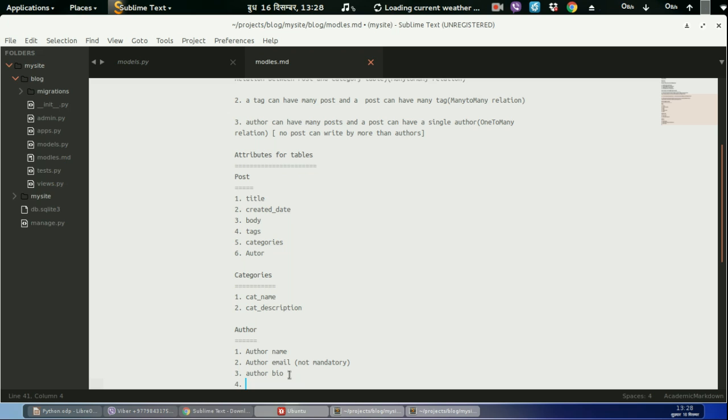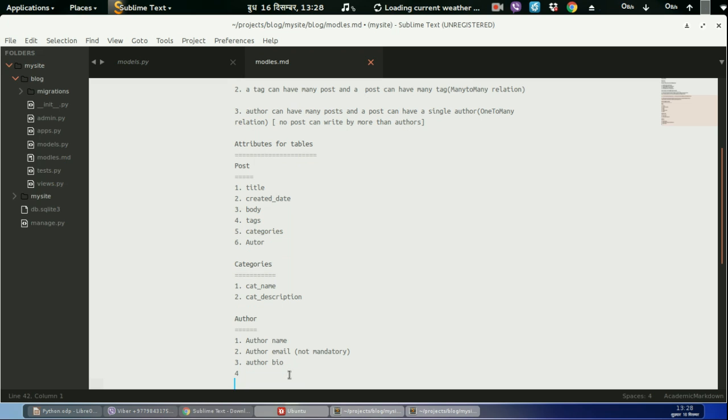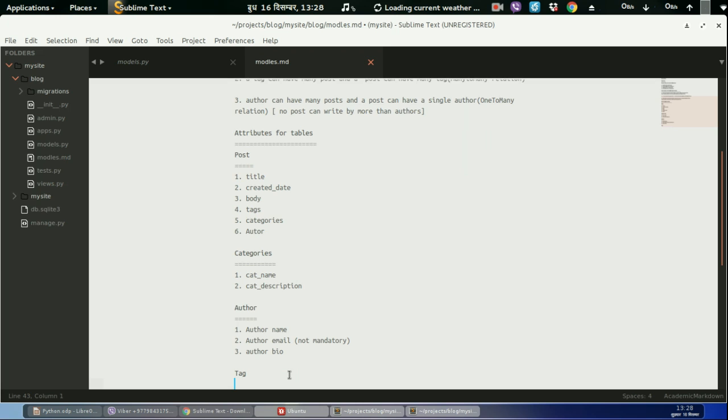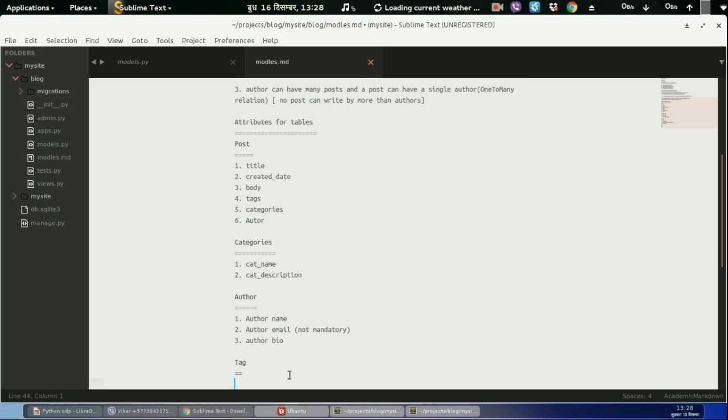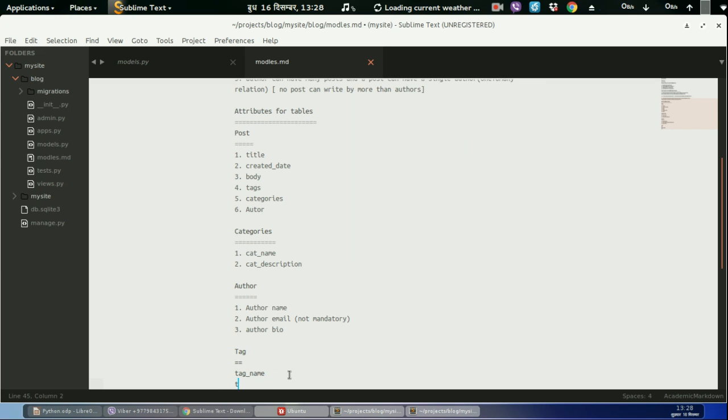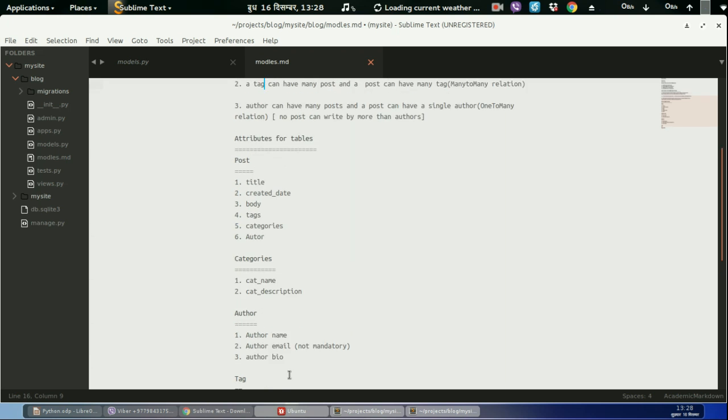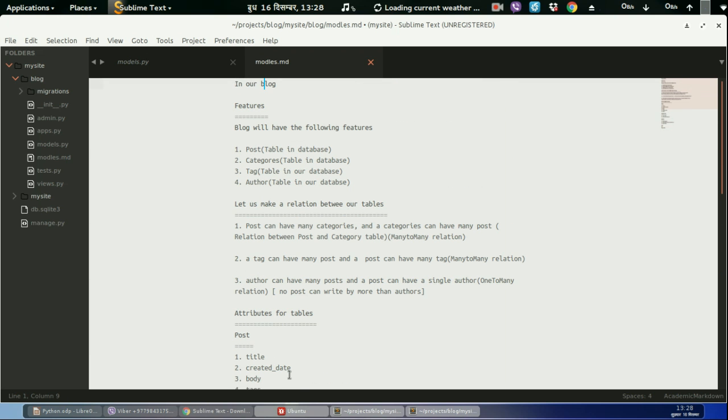This will be sufficient for author, and let us define attributes for tag table: tag name. We don't need to define tag description. This will be the model for our blog.